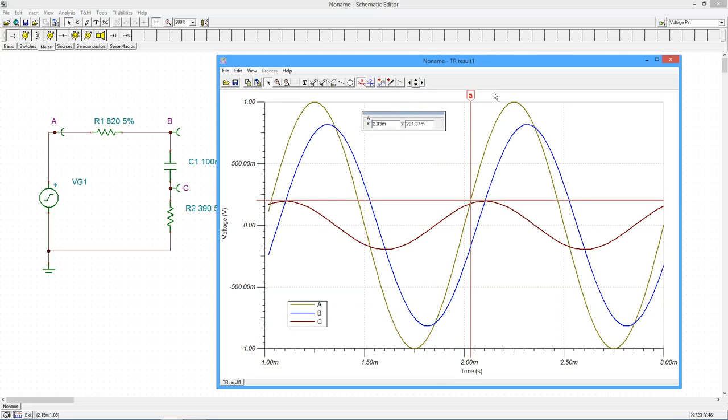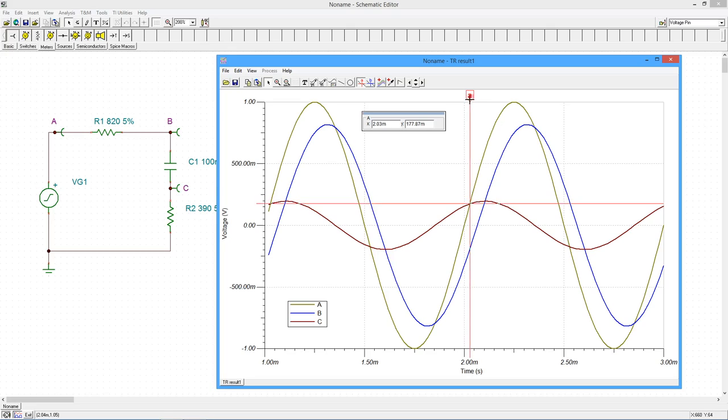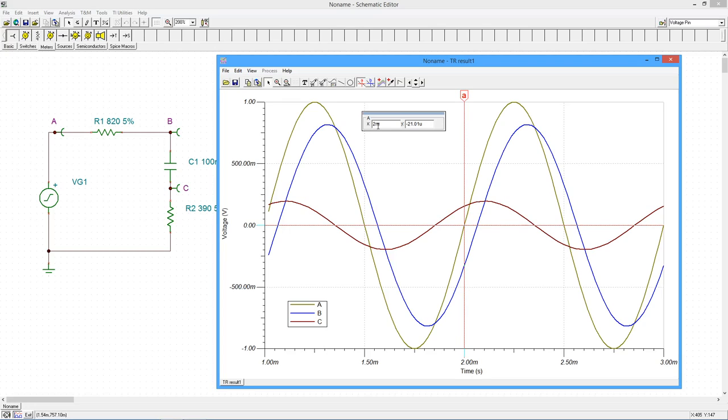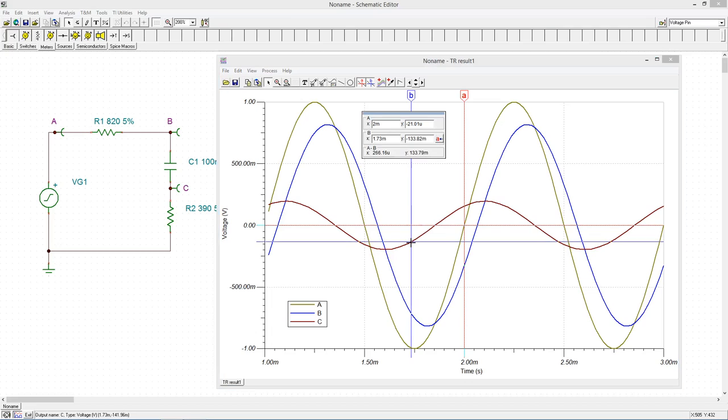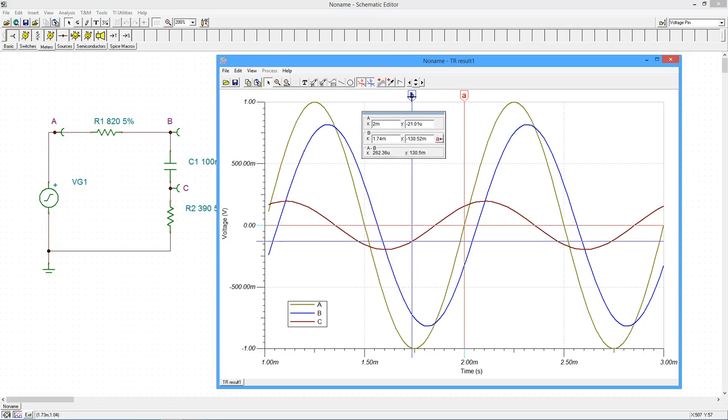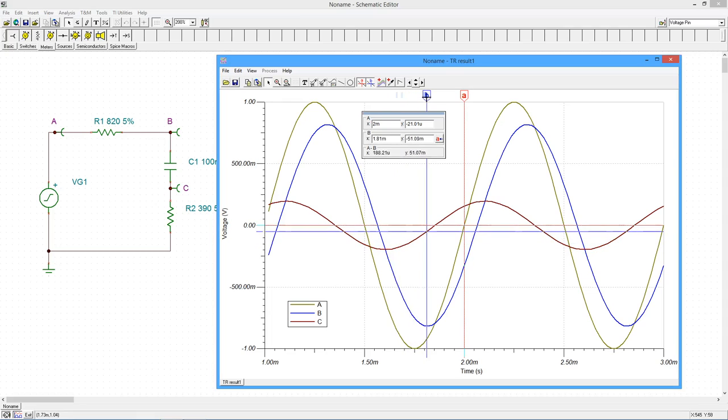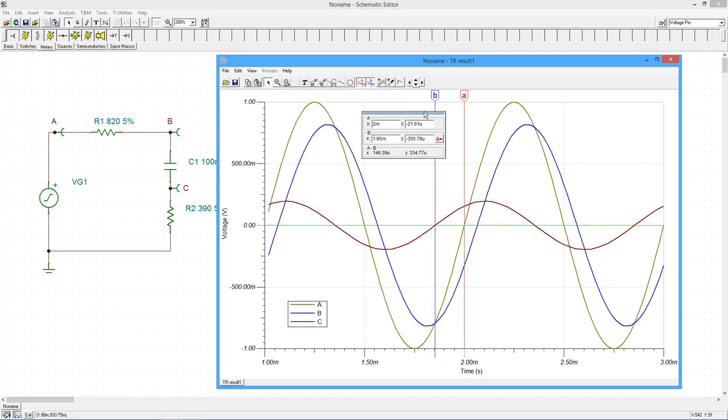We can determine phase shifts by using both cursors. First move the cursor to the positive zero crossing at 2 milliseconds. Now select the B cursor and click on the small wave labeled C. Move the B cursor so that it is at the positive zero crossing prior to 2 milliseconds. The readout indicates a time differential of about 146 microseconds. In other words, the smaller waveform is leading the input by 146 microseconds. To get the phase shift, divide this by the period of the input and then multiply by 360 degrees. It works out to about 53 degrees.